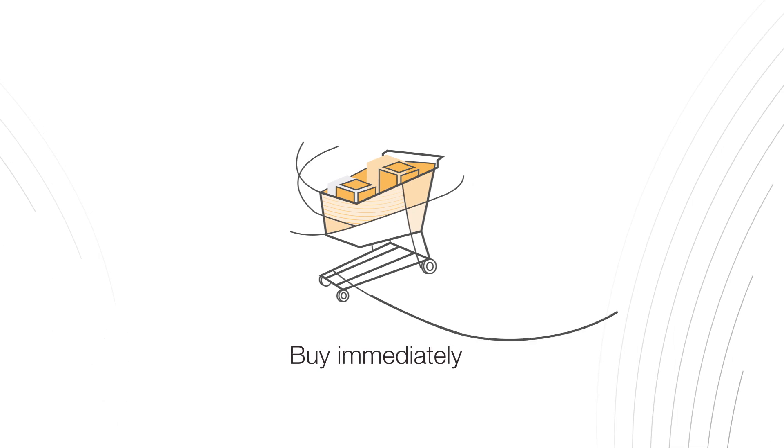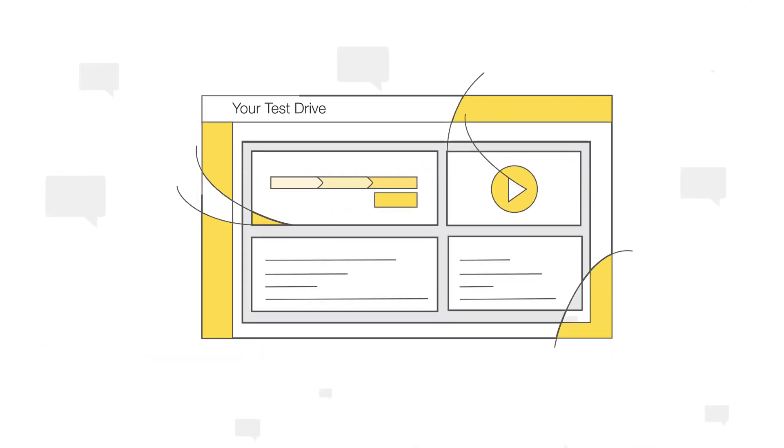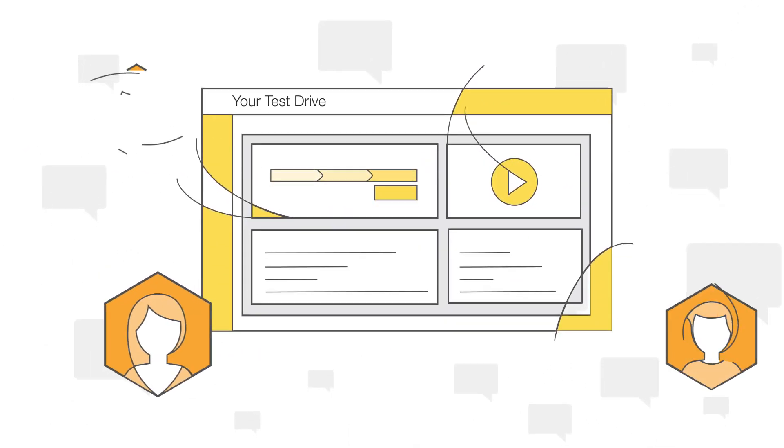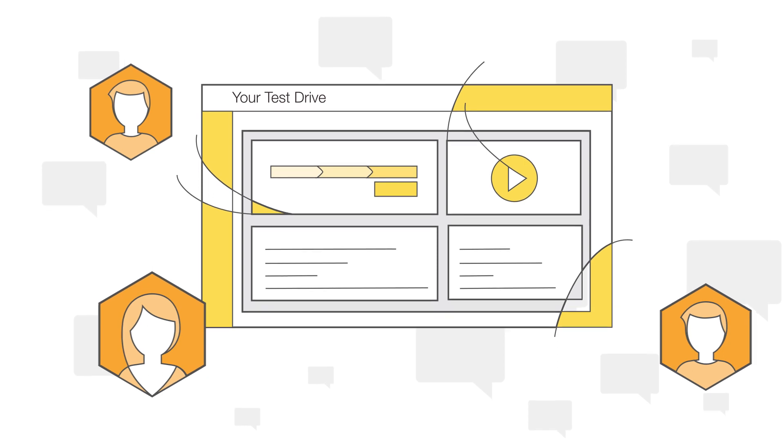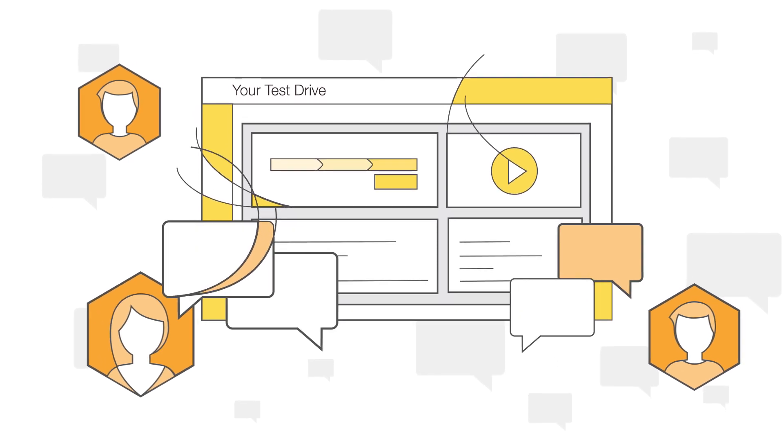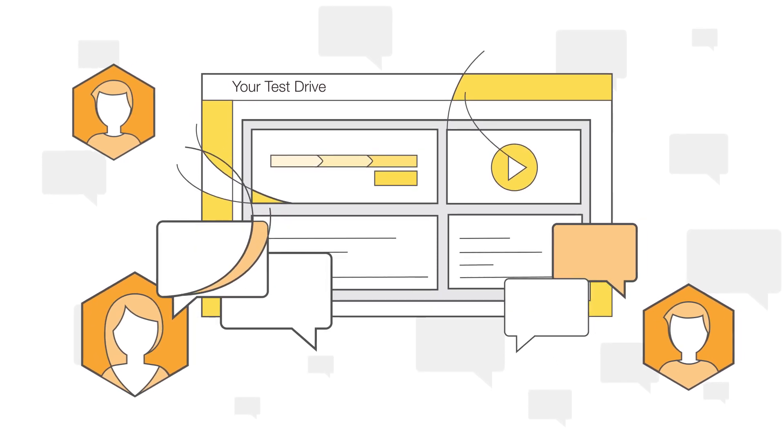You can also make your Test Drives available to AWS sales teams so they can be leveraged in conversations with the customer and drive more traffic your way.